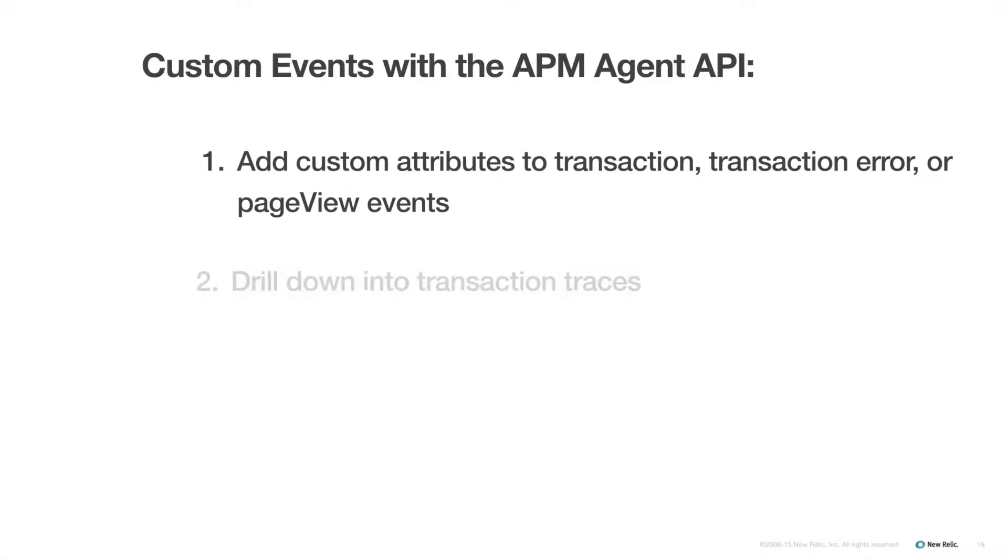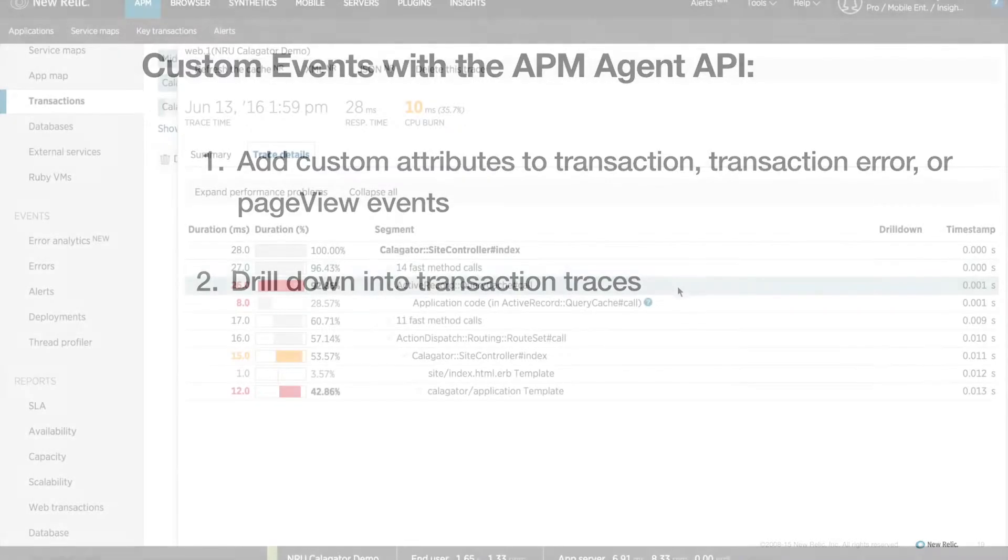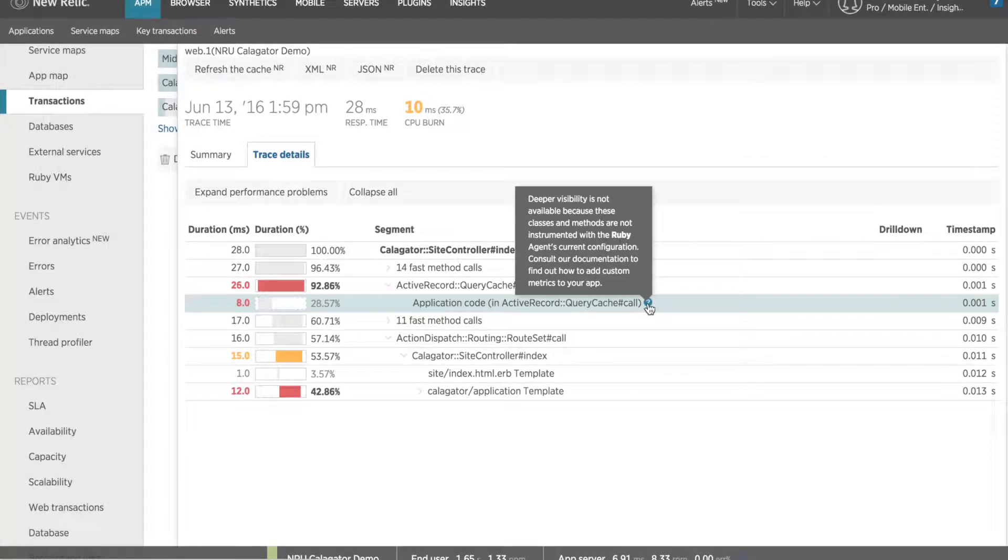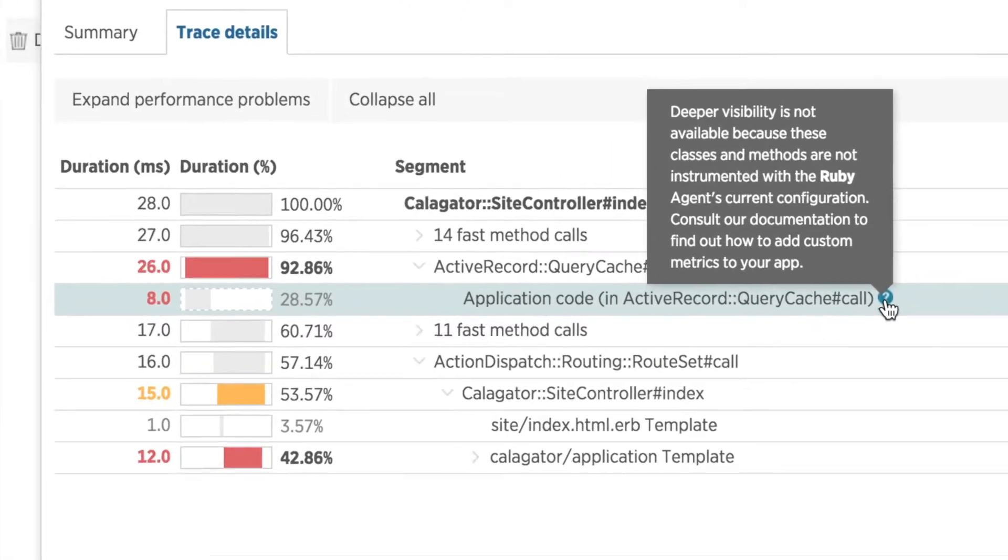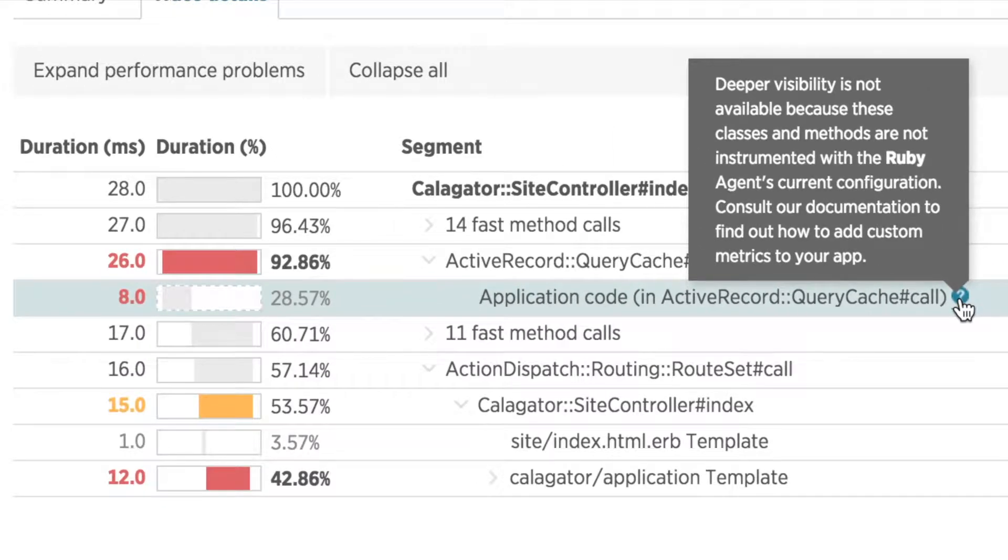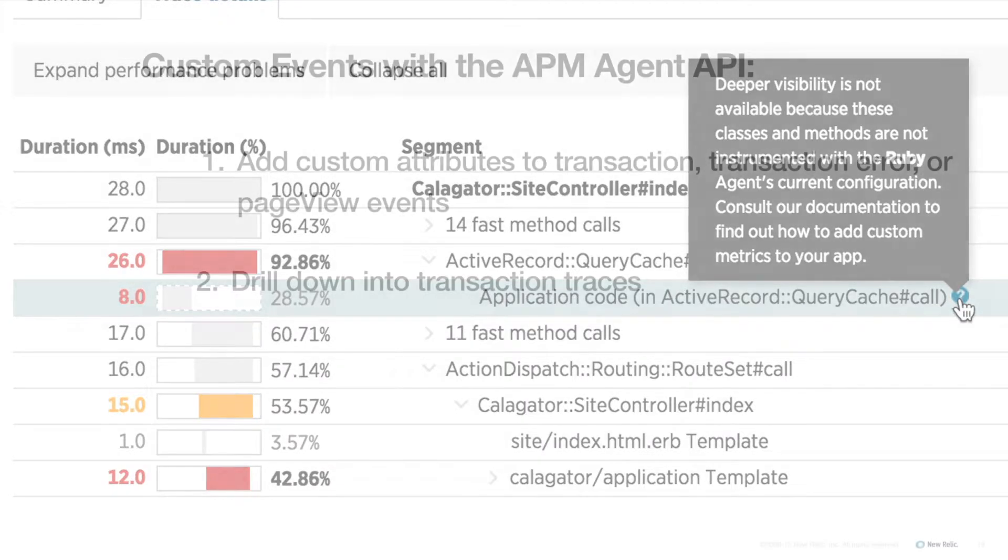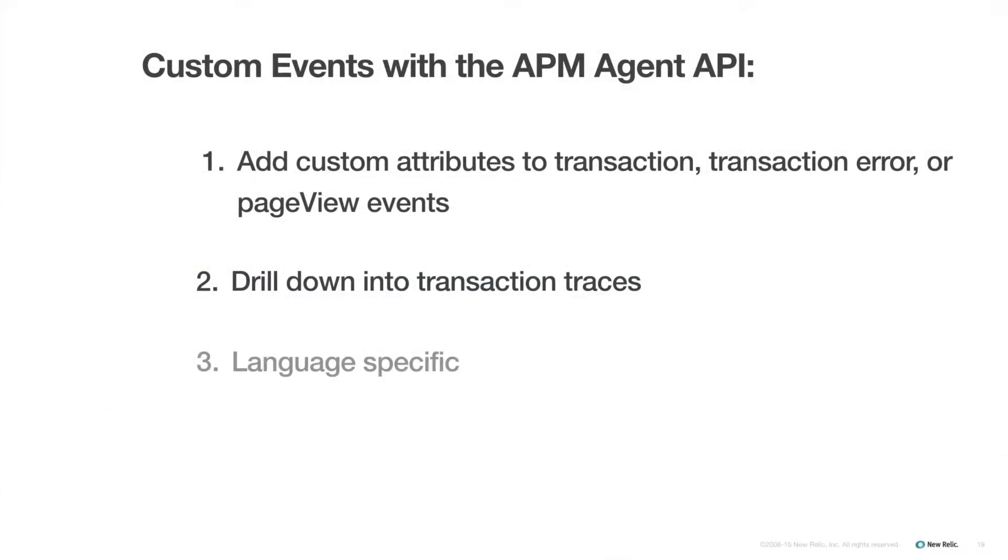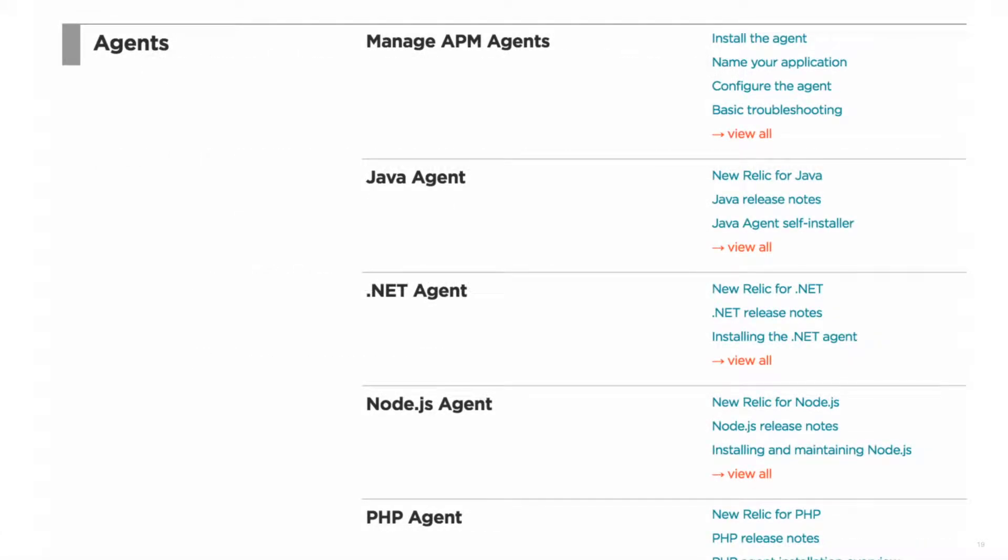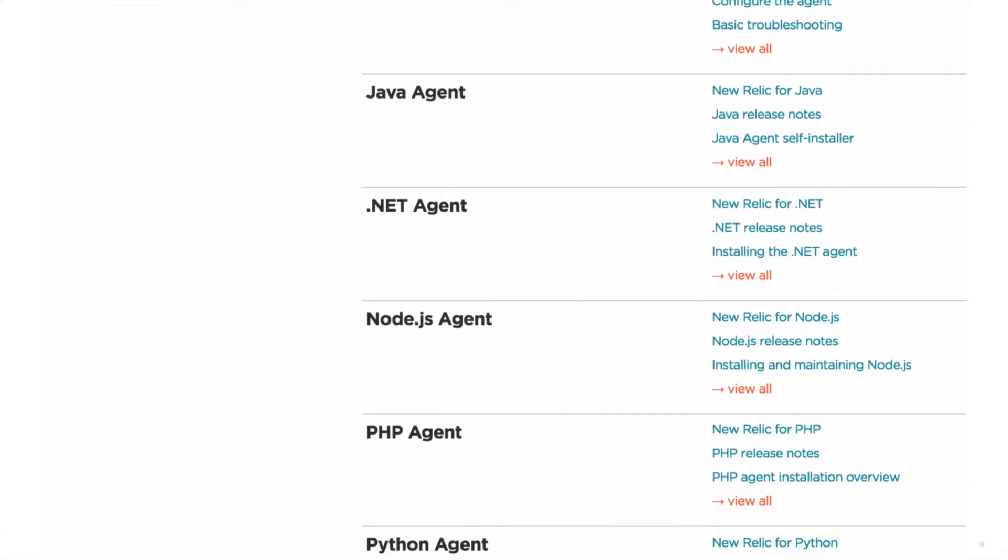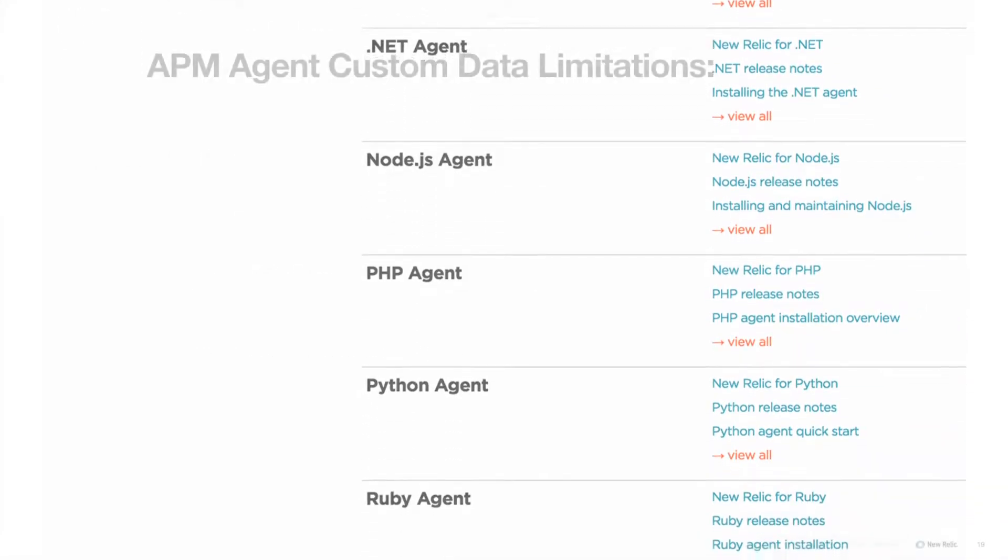In fact, any time you dig into a transaction trace to see what's going on in your app and come across the icon indicating that there isn't enough instrumentation for the APM agent to determine what is going on, you're likely going to need to use this API to add custom data. This method is language specific. Refer to the doc site about your APM agent language for full details.